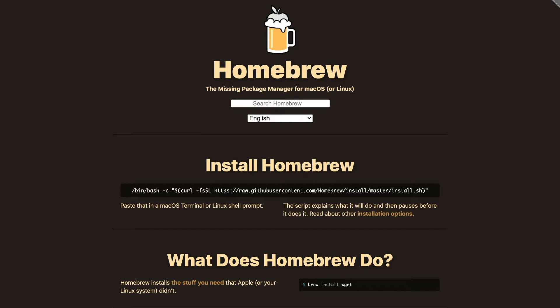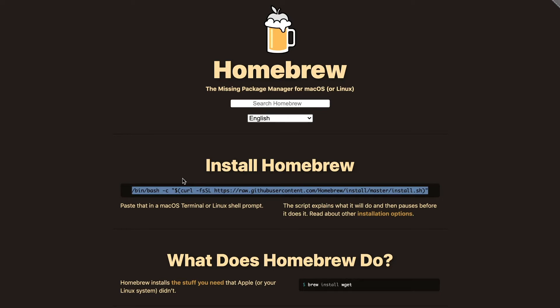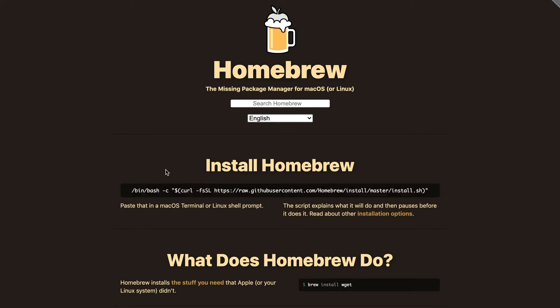If you don't have Homebrew installed on your computer, you can easily copy this command, open your terminal, and start the installation from there.